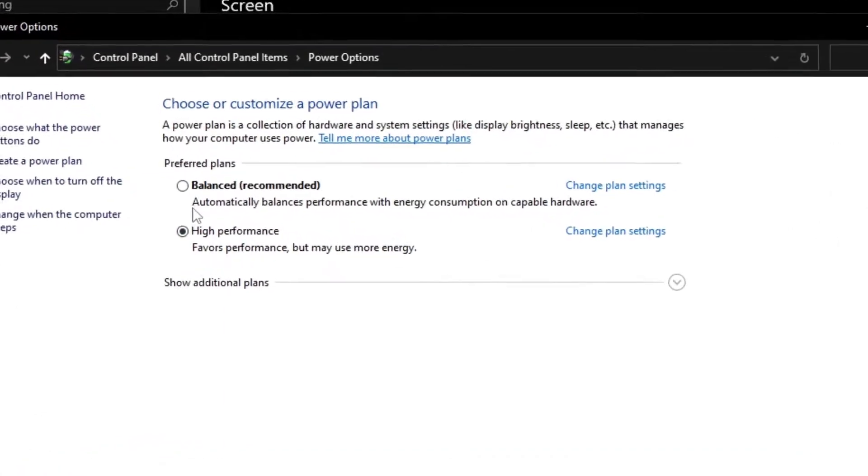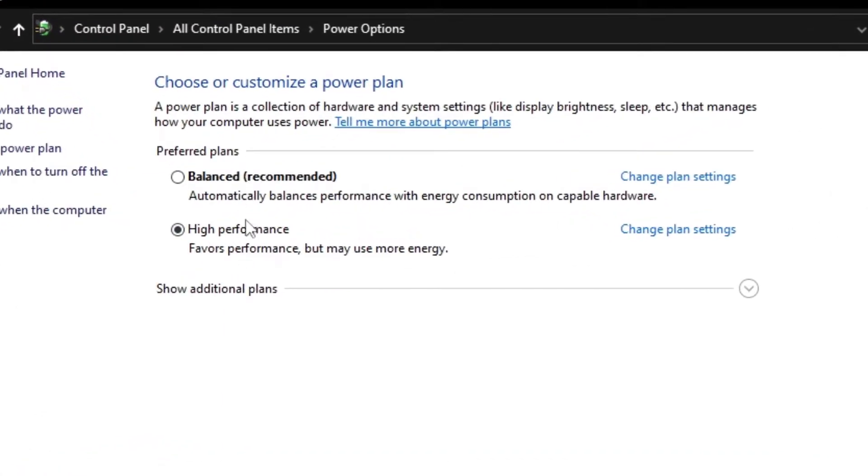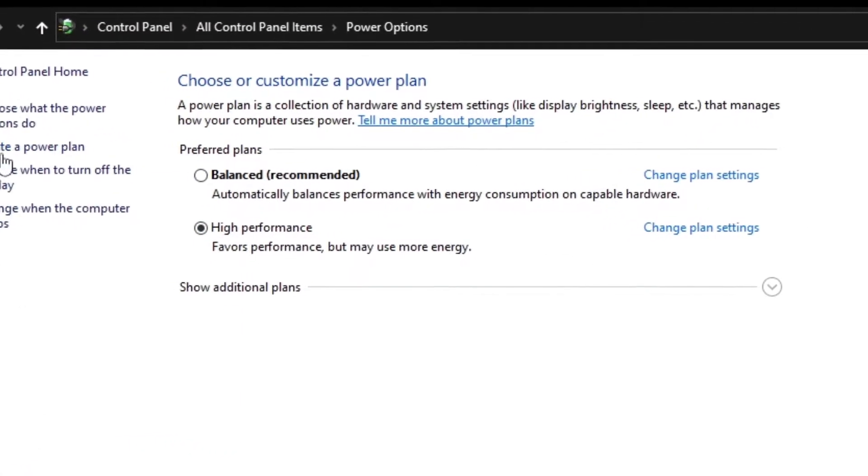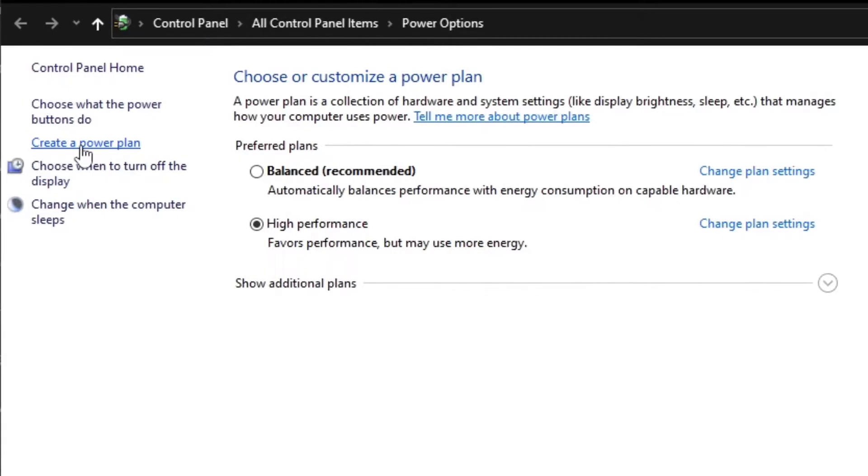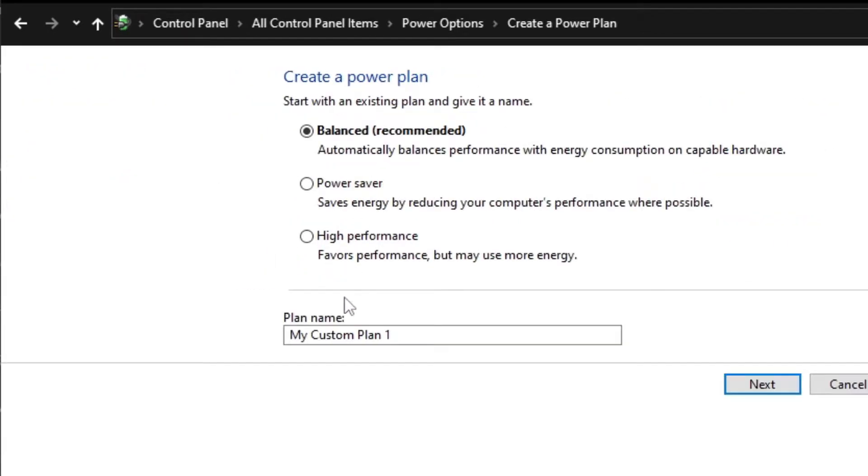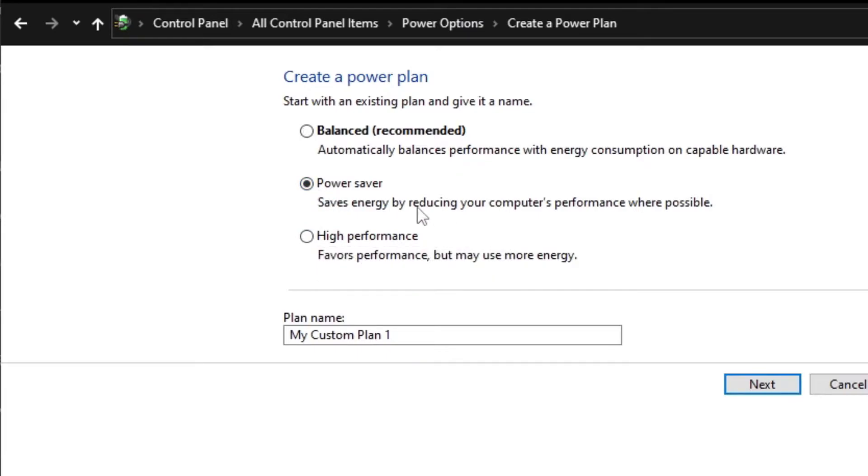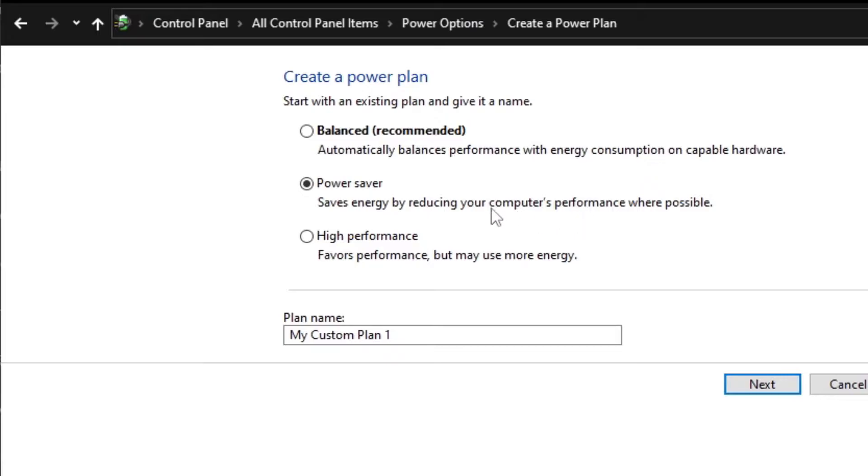Great. Now you might have these two options. In case you don't, you click Create a Power Plan. Here we choose one of these three. I recommend the Power Saver if you have a laptop because you need your battery to stay alive as much as possible.